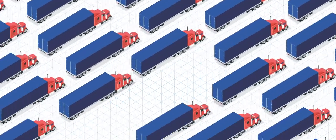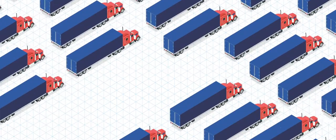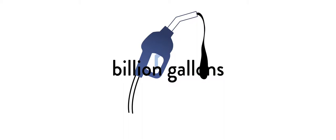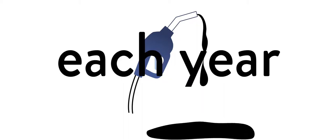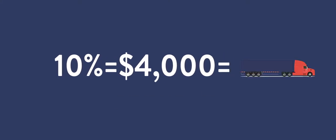In the US alone, diesel trucks consume 22 billion gallons of diesel fuel each year. Roadrunner technology can save 10% of fuel costs, typically $4,000 per truck annually.